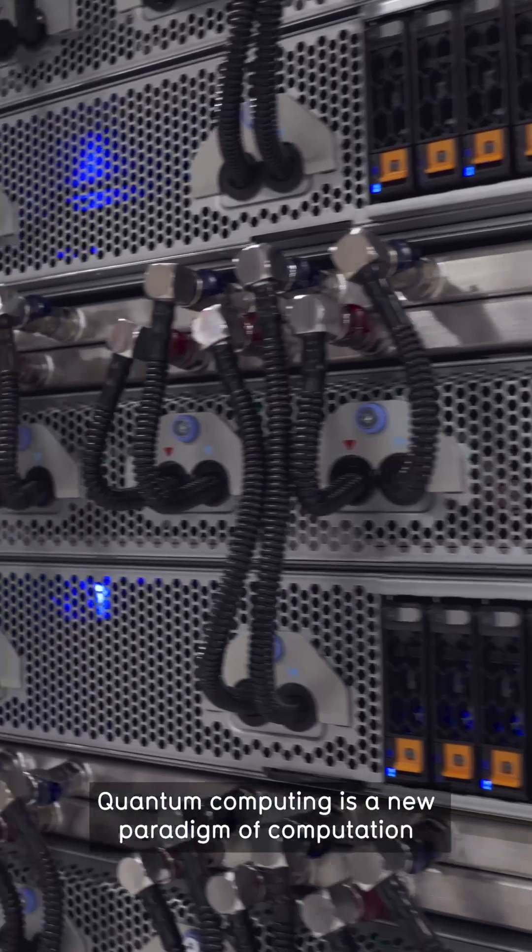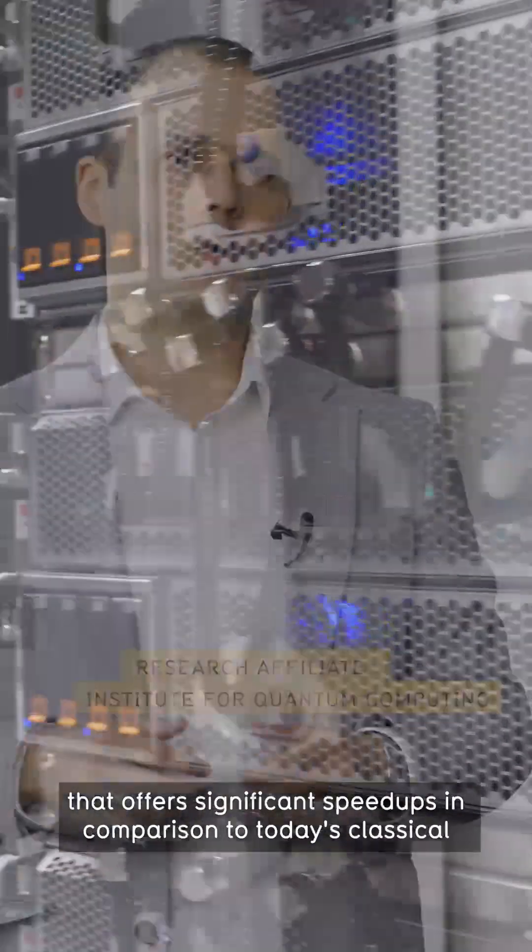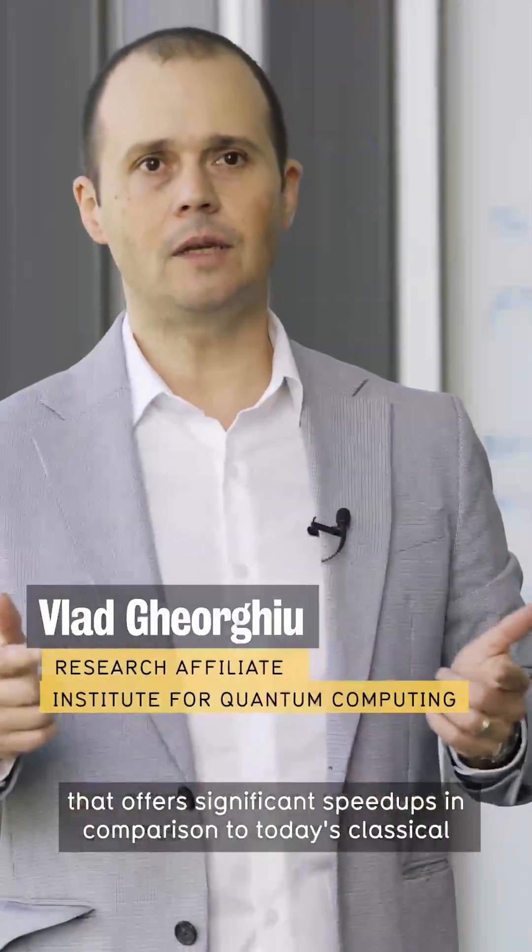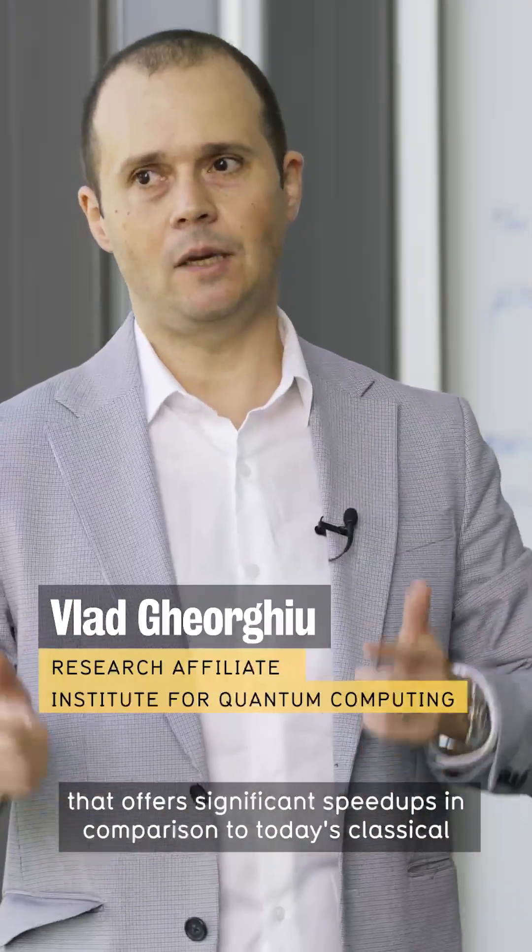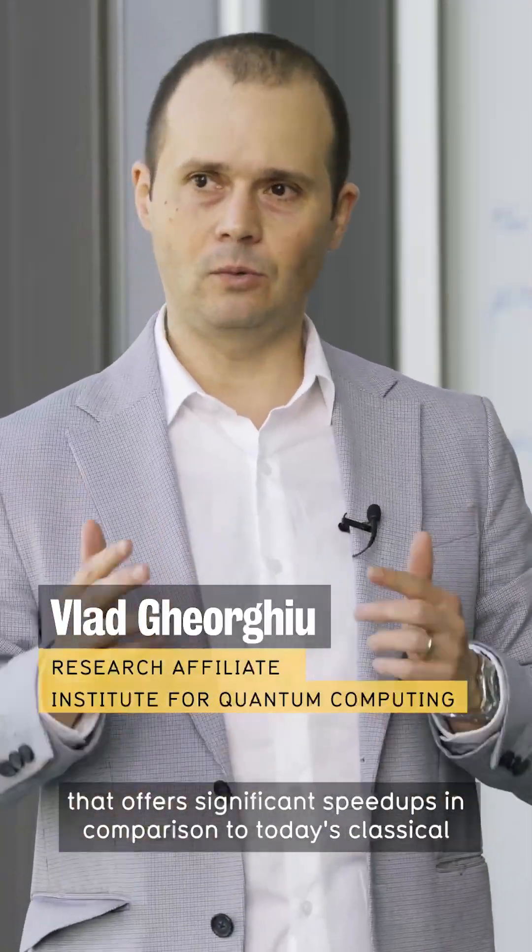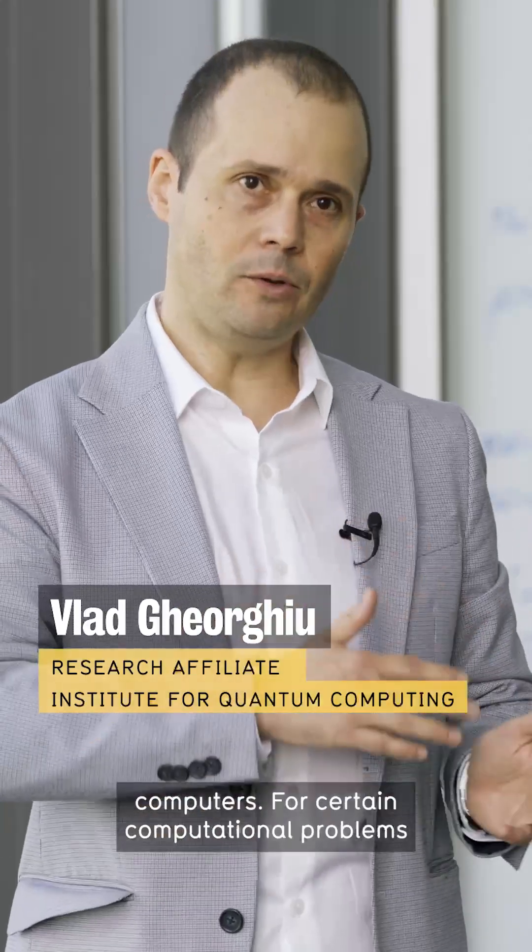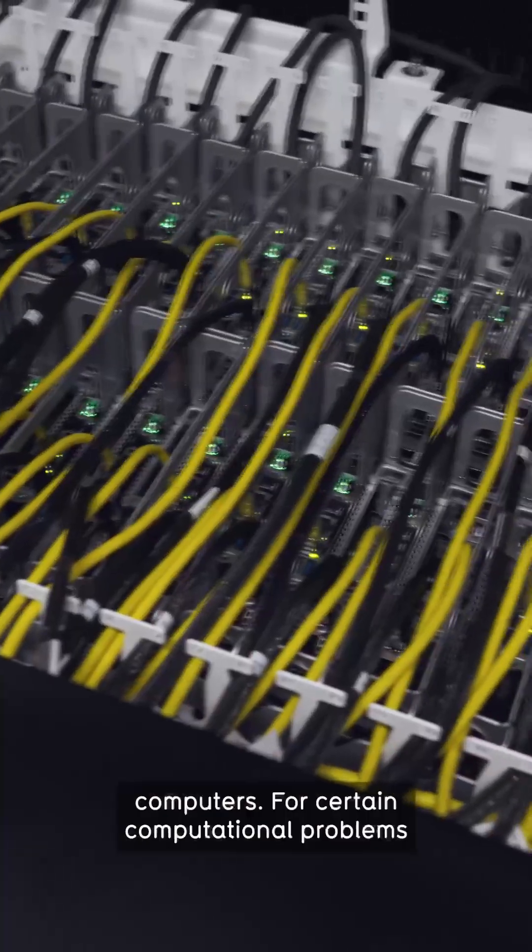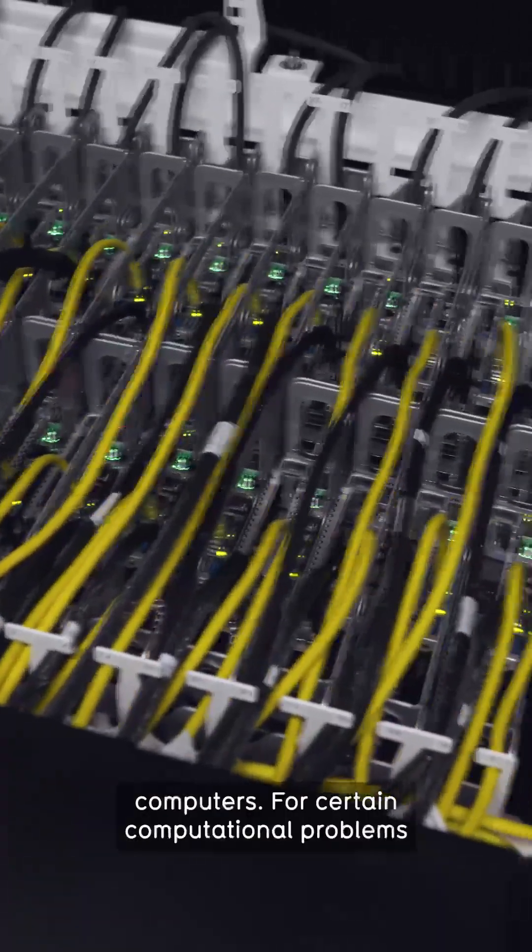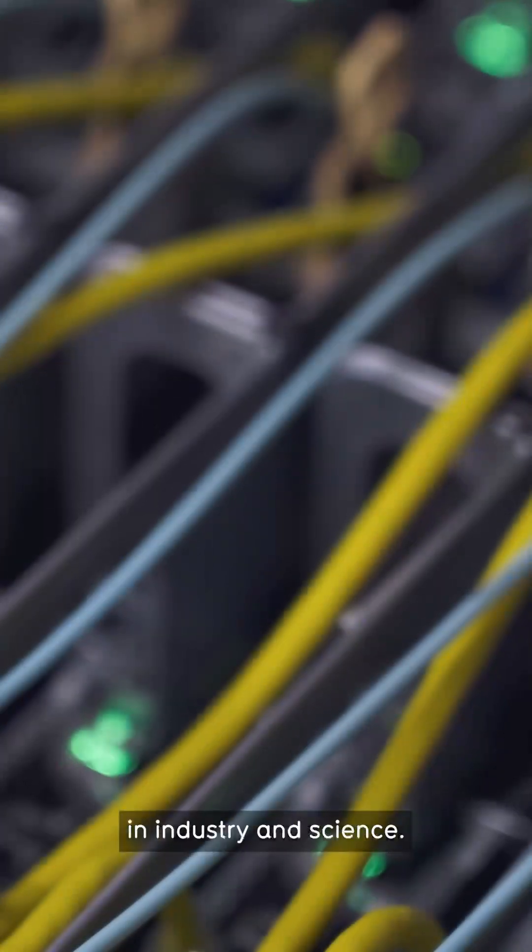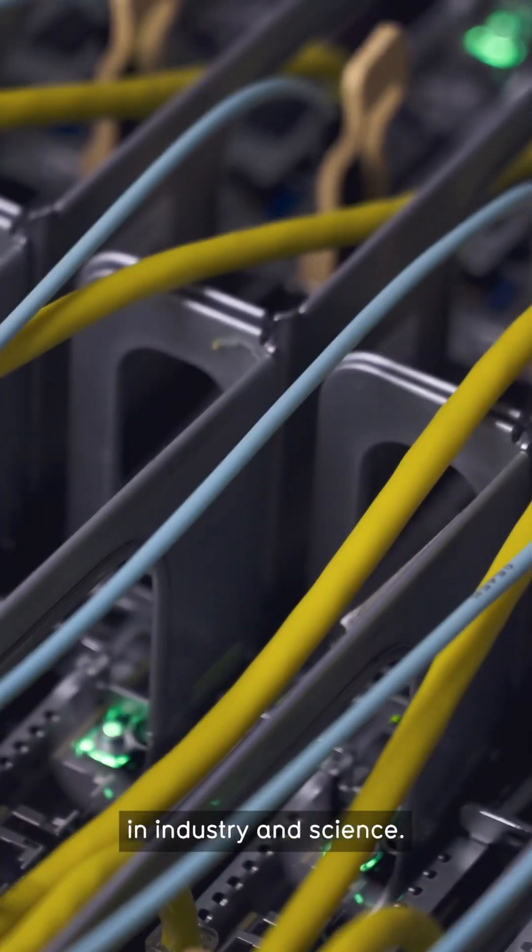Quantum computing is a new paradigm of computation that offers significant speed-ups in comparison to today's classical computers for certain computational problems in industry and science.